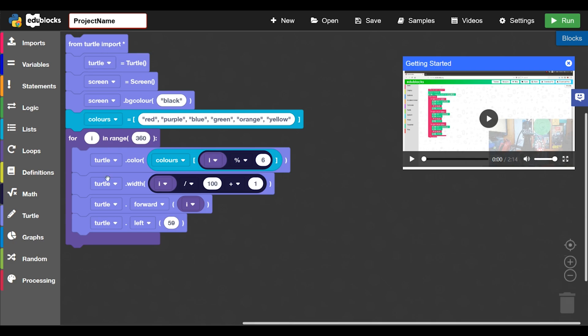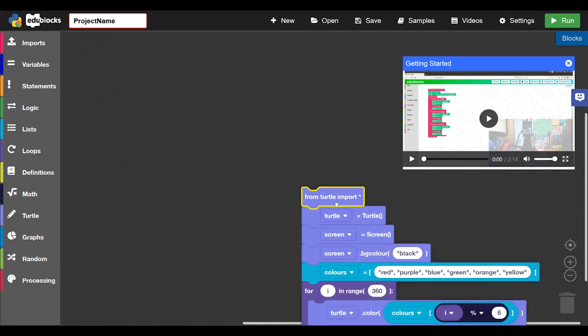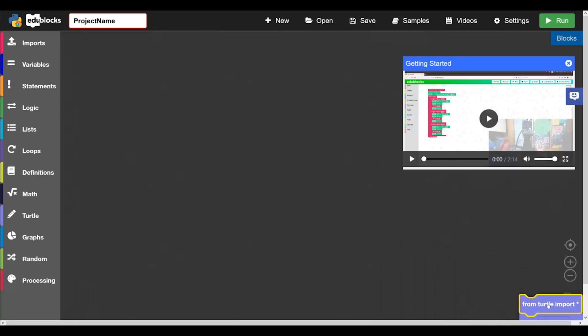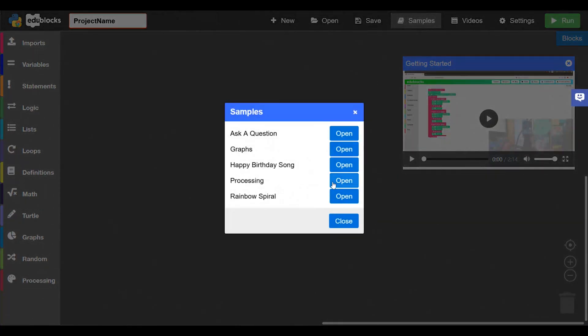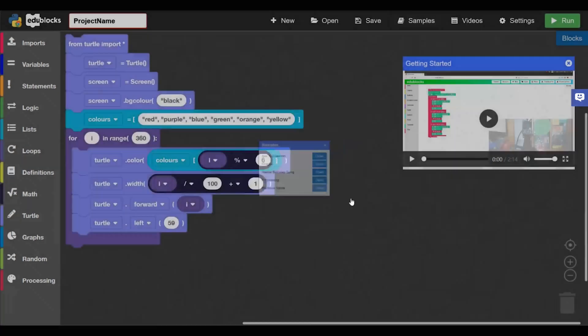If you want to delete a block in the editor you can just drag that into the little bin there. And that'll get rid of it. Just load up the sample again.